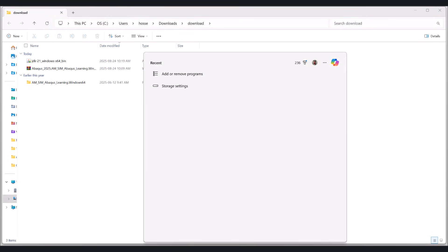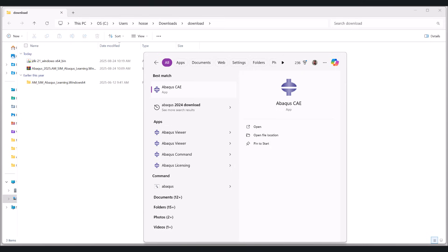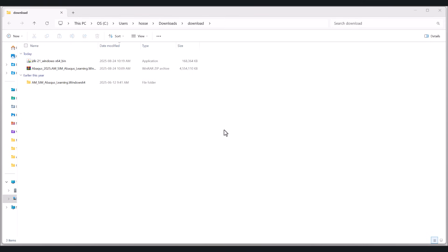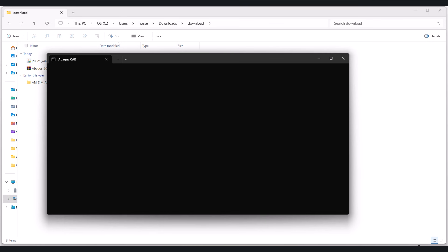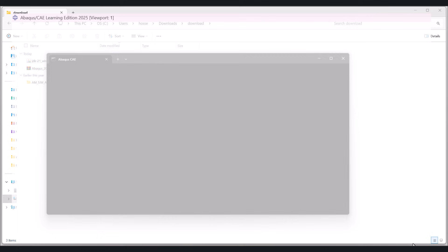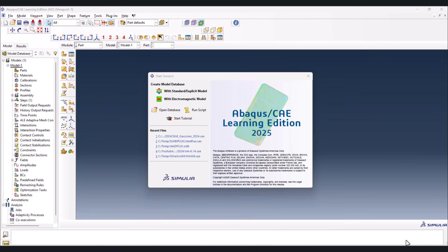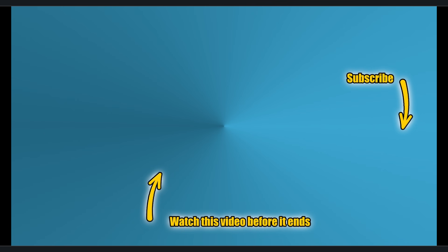Okay, now we go here. Abaqus CAE. I assume it should be this one. And yeah, as you can see here, Abaqus CAE Learning Edition 2025 is here. And congrats on the installation. And that's it.